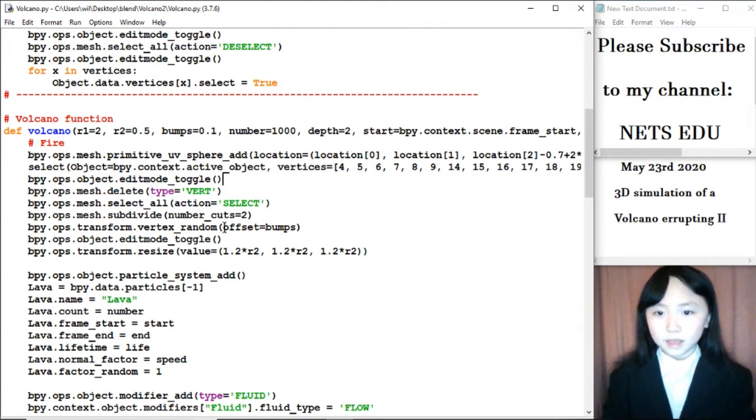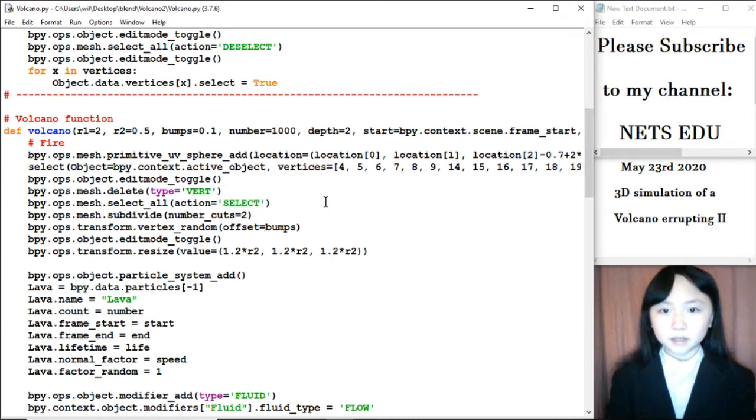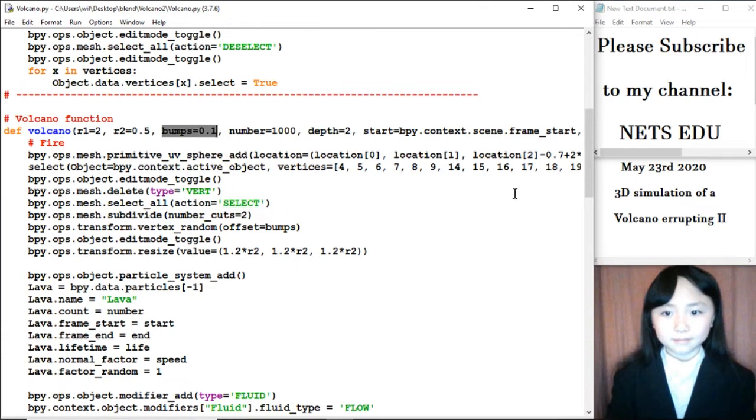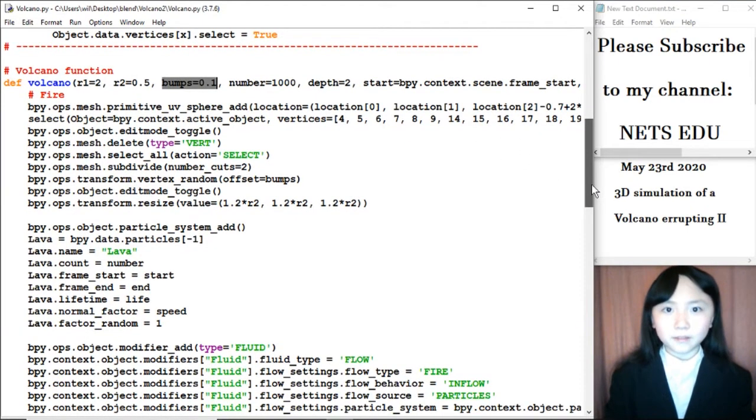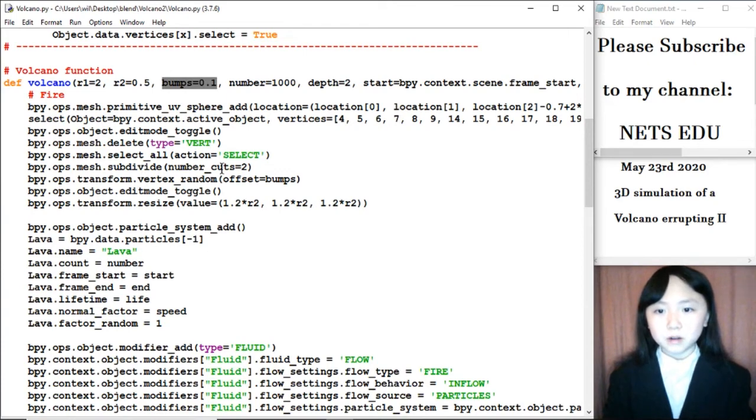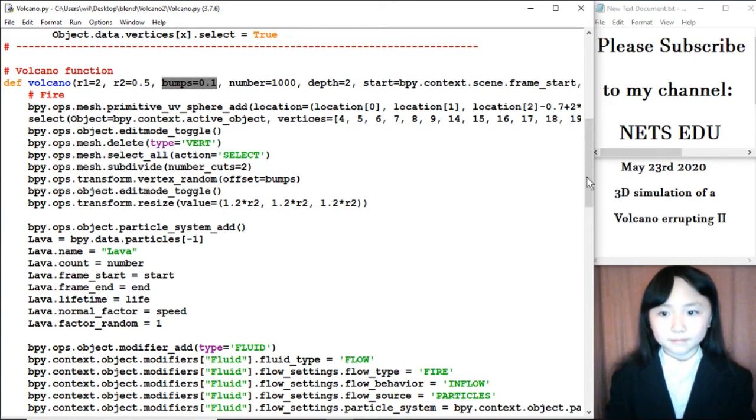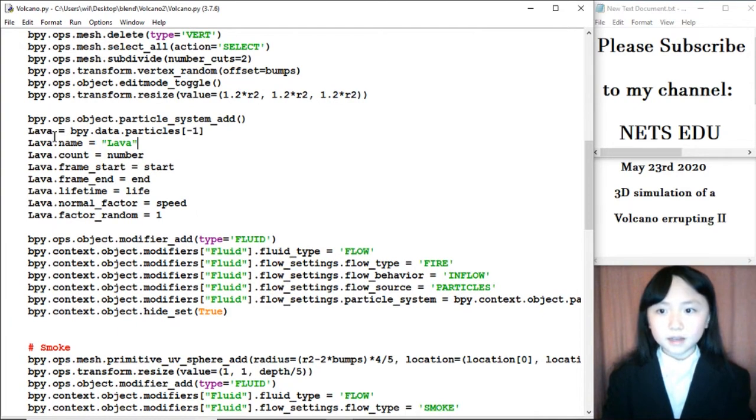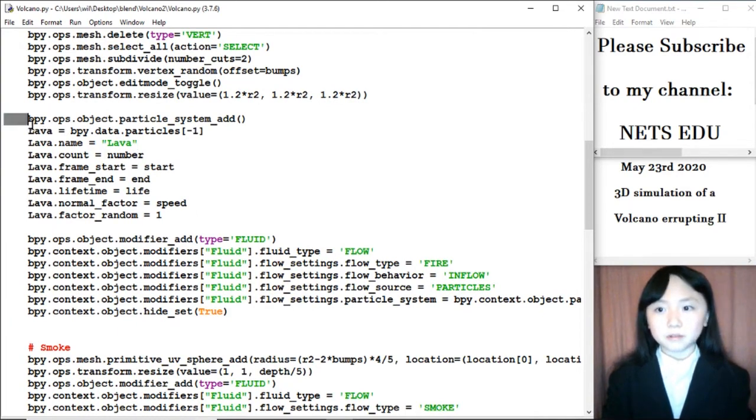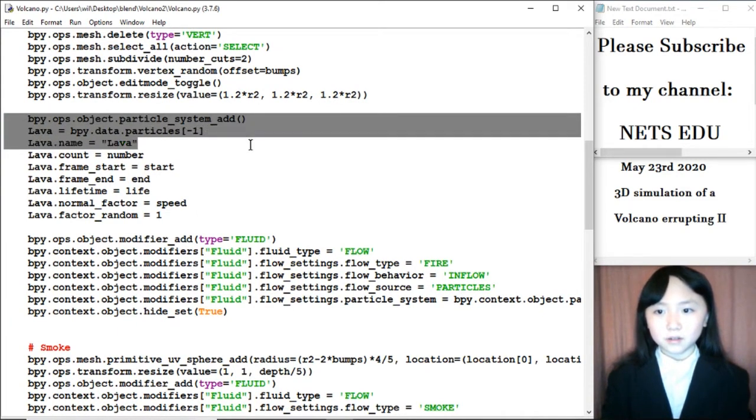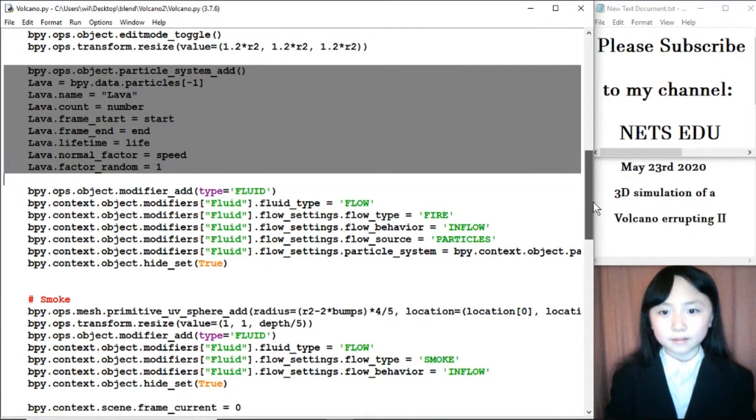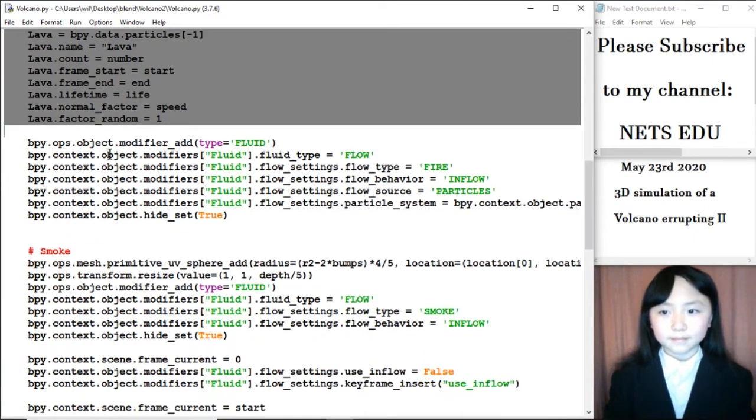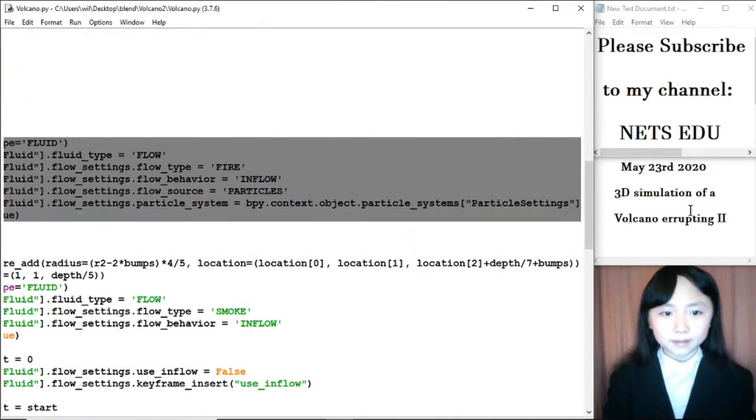Now, I want to randomize the vertices a bit. And, offset equals bumps, which is over here. That way, the fire particles will fly out of that sphere a bit more random. Here is where I am creating the particles. Or, should I say, making the particles come out of the sphere. And, here is where I add fire to it.